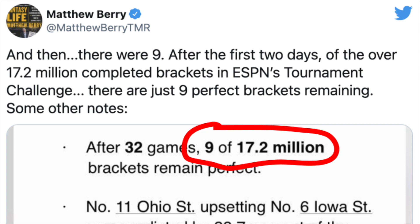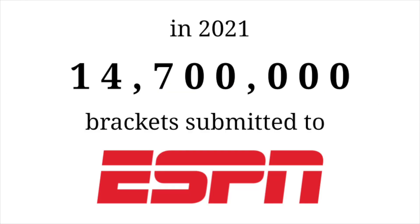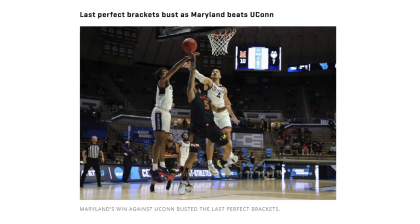Well, now that the first round is concluded, let's get an update on these stats. This year, 14.7 million brackets were submitted to ESPN.com, and exactly zero of those brackets were perfect through the end of the first round.